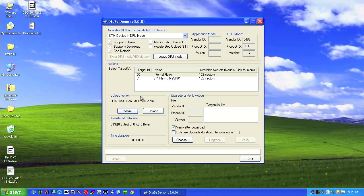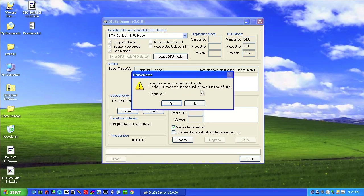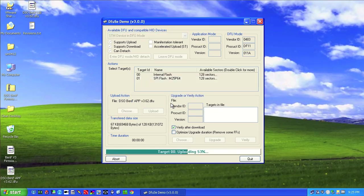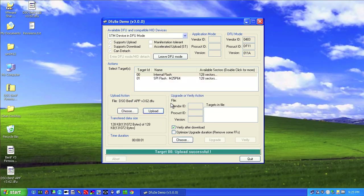Now, once we're at this point, we can click upload, and it'll say, do you want to continue? It's in DFU mode. We want to say yes. At this point, it'll erase the flash and rewrite it. Upload successful. That's a good message.